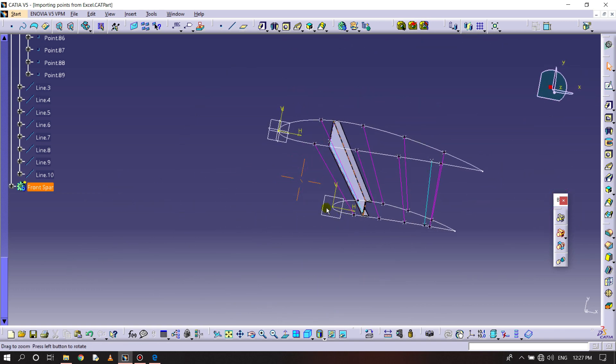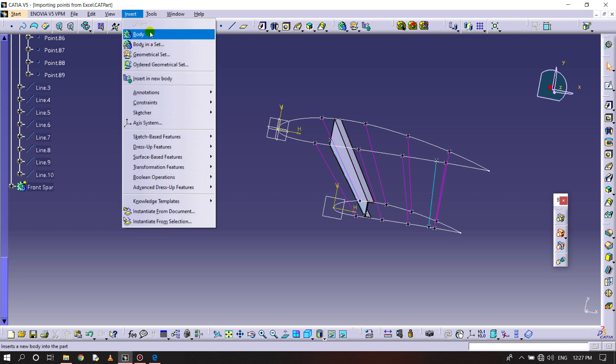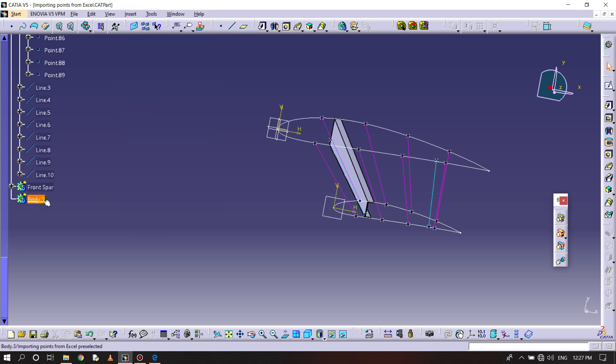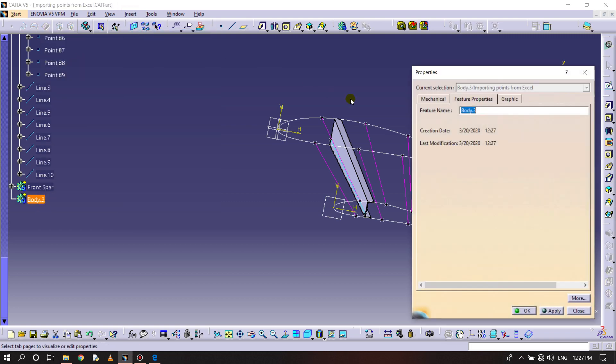Similarly for the rear spar, we need to do the same thing. Inside a body, name it rear spar.